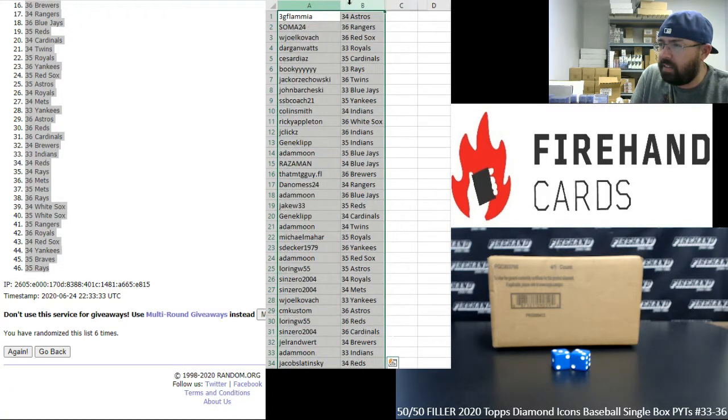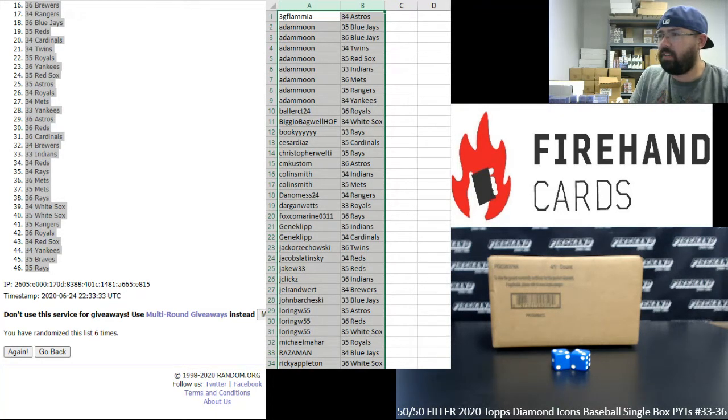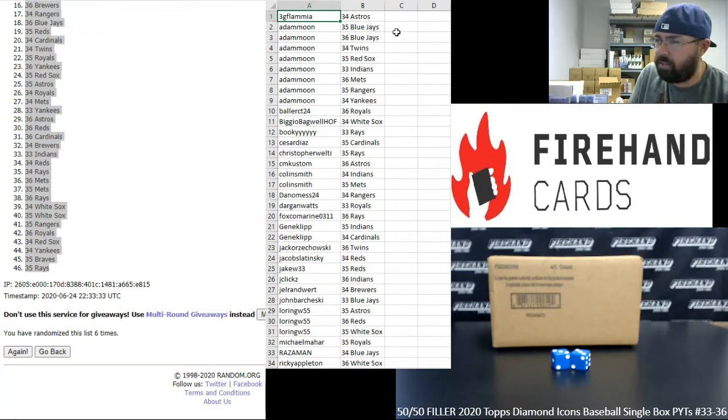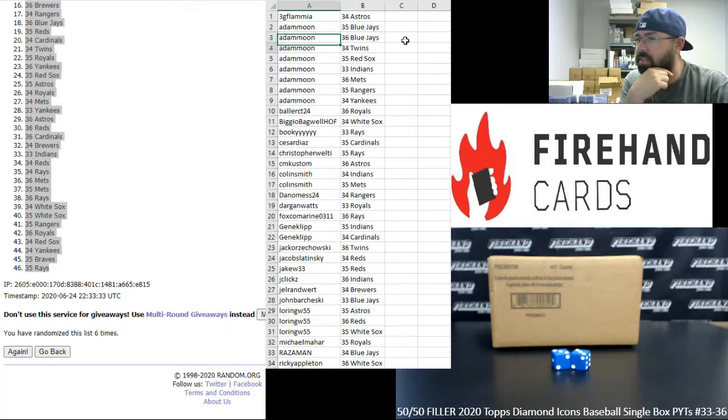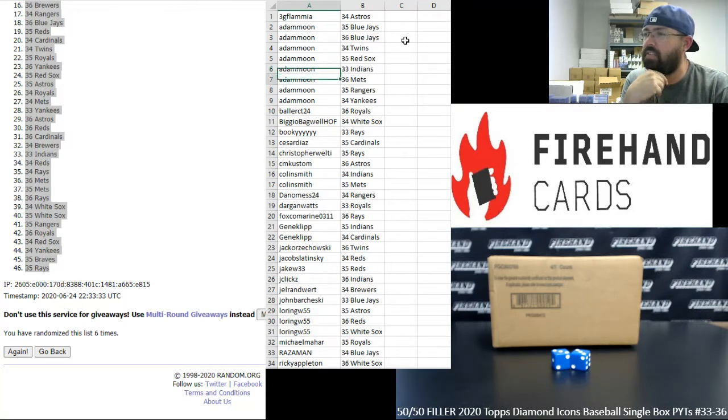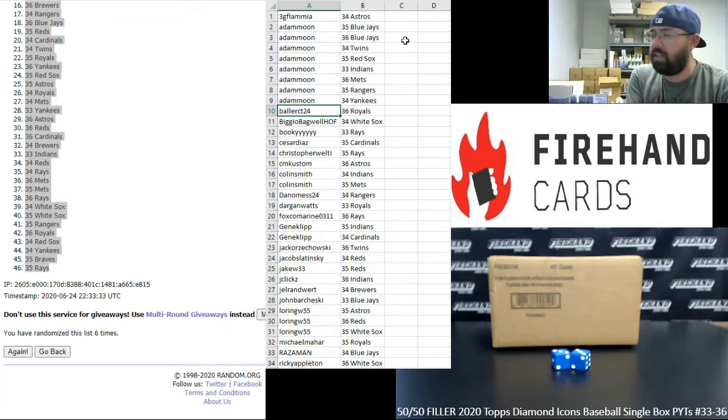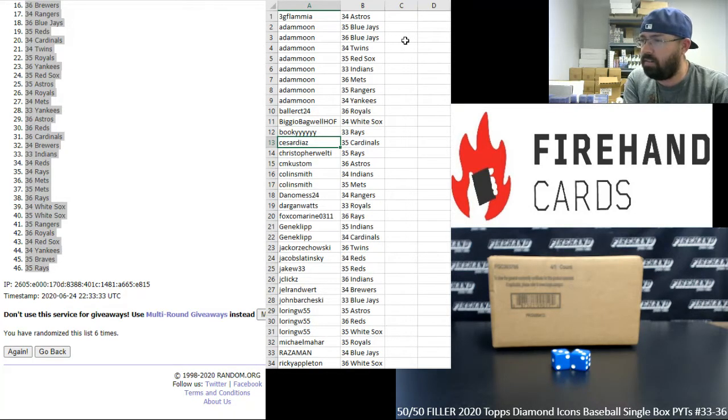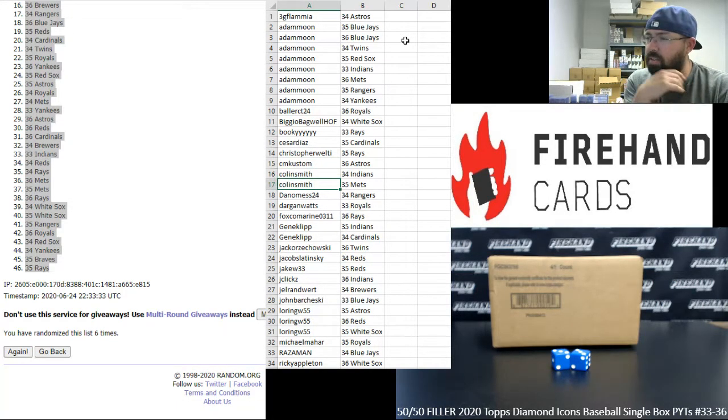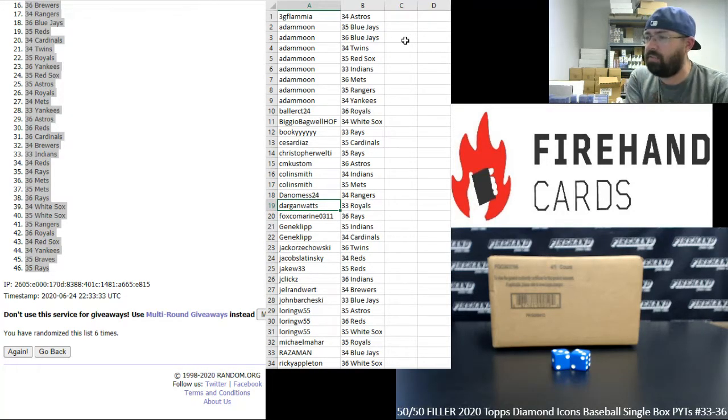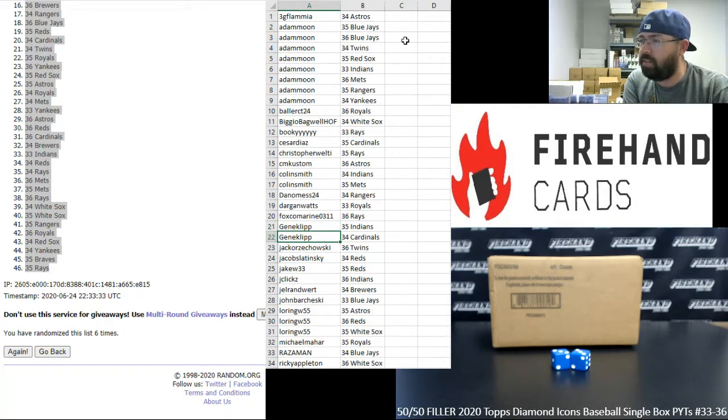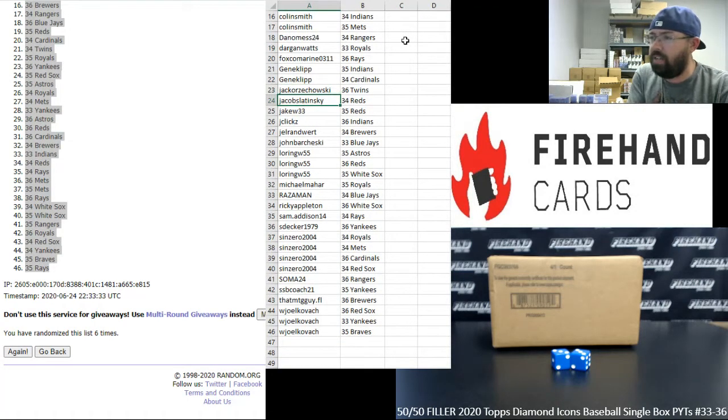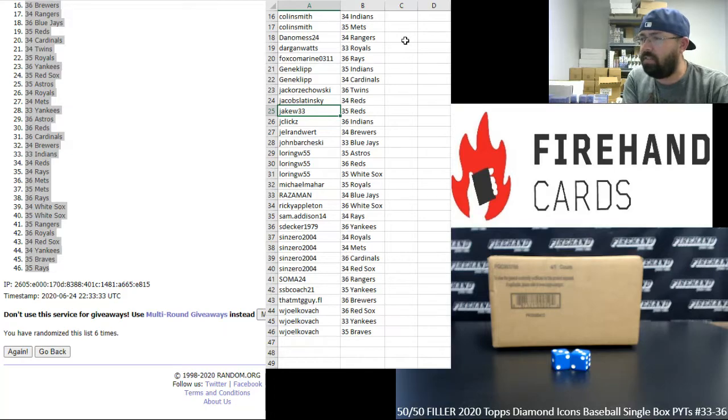Putting it in order by participants. Alright, here are your break spots. Congrats to you, 3G Flamia, you got the Astros in 34. Adam Moon: Blue Jays in 35 and 36, the Twins in 34, the Red Sox in 35, the Indians in 33, the Mets in 36, the Rangers in 35, and the Yankees in 34. Baller: the Royals in 36. Biggio Bagua Hall of Fame: the White Sox in 34. Bookie: the Rays in 33. Caesar Diaz: the Cardinals in 35. Christopher Welty: the Rays in 35. CM Custom: the Astros in 36. Colin Smith: the Indians in 34 and the Mets in 35. Dan Ames: the Rangers in 34. Dargan Watts: the Royals in 33. Fox Co-Marine: the Rays in 36. Jean Cliff: the Indians in 35 and the Cardinals in 34.